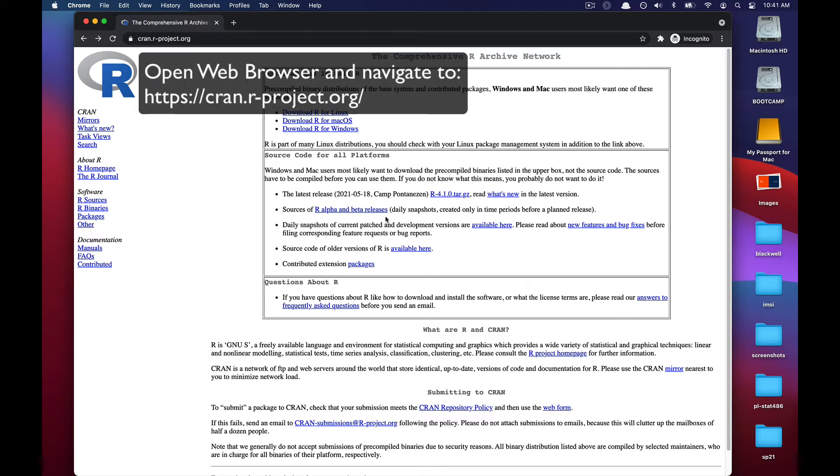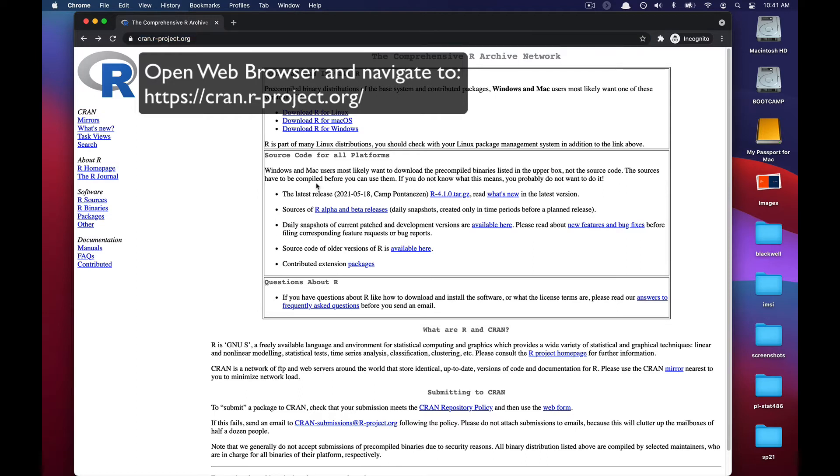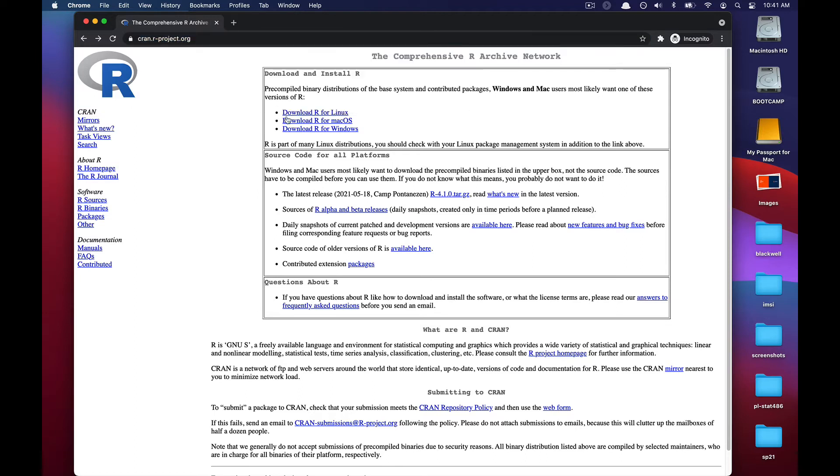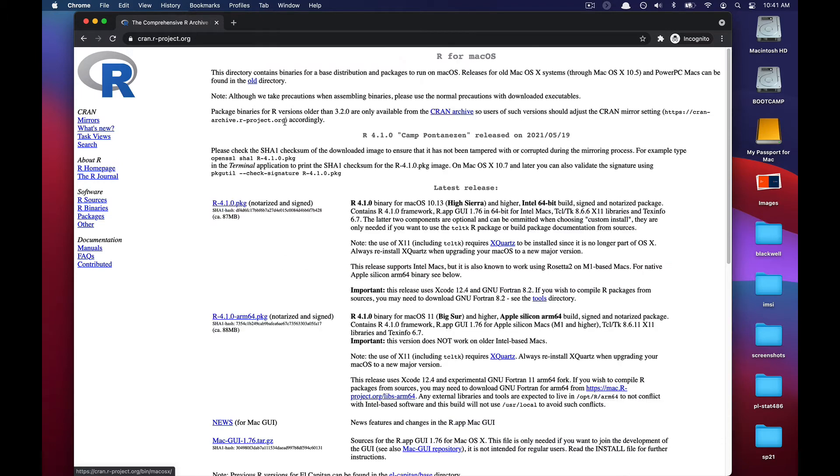To begin, please open a web browser and go to cran.r-project.org. Once you're there, go up to where you see download R for macOS and select that link.